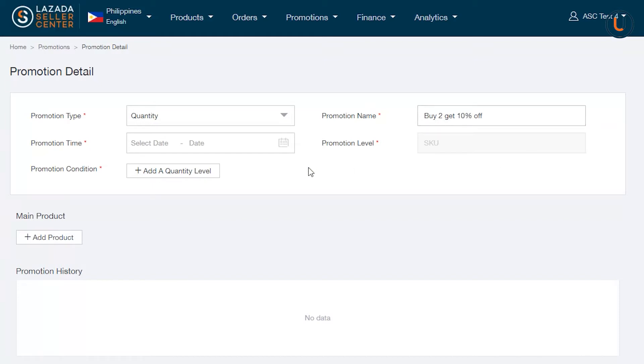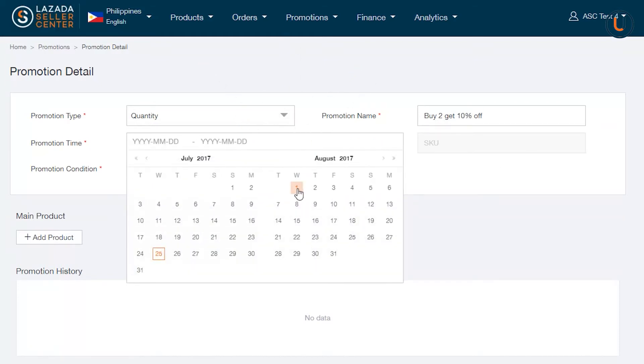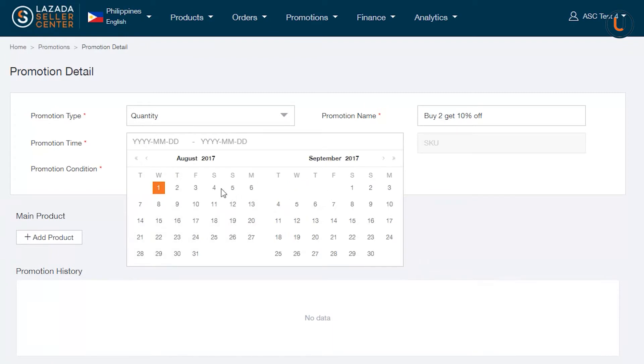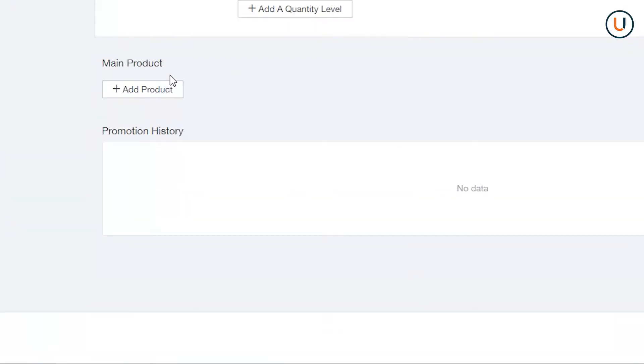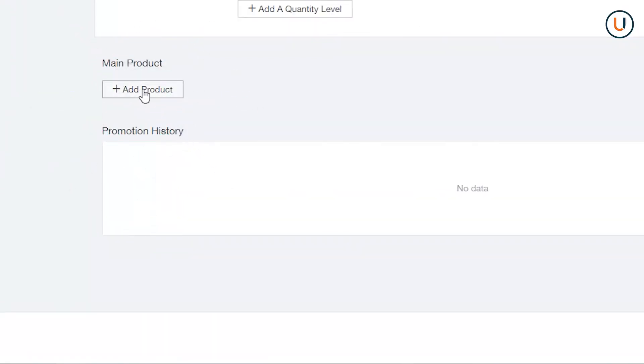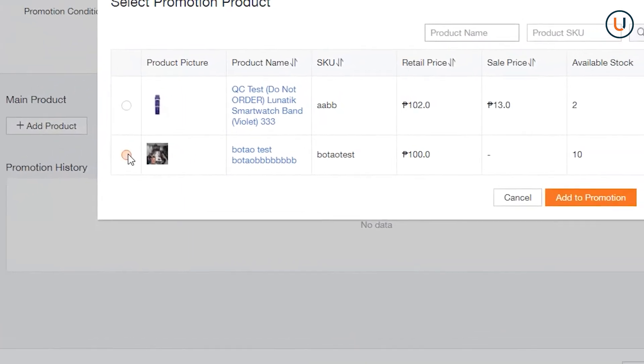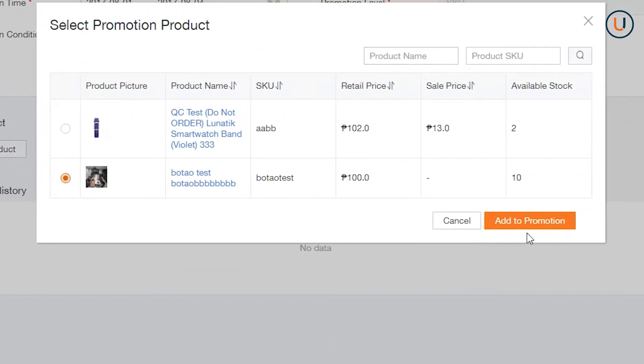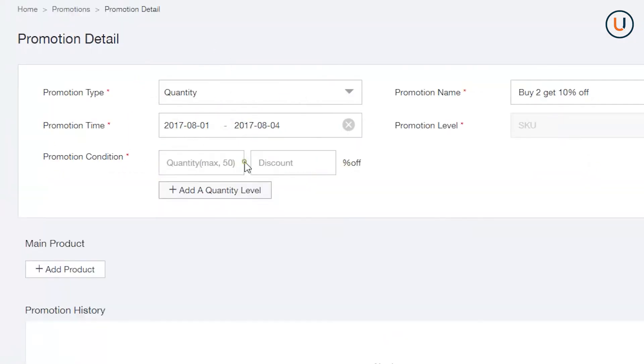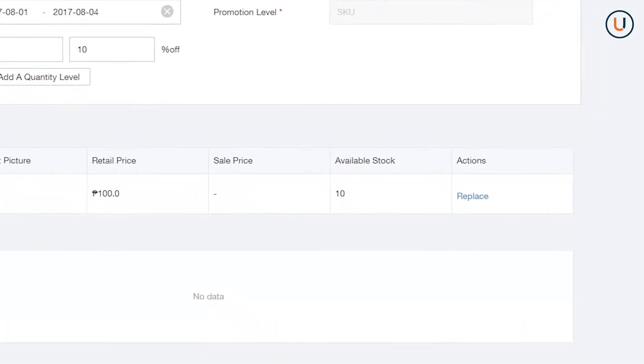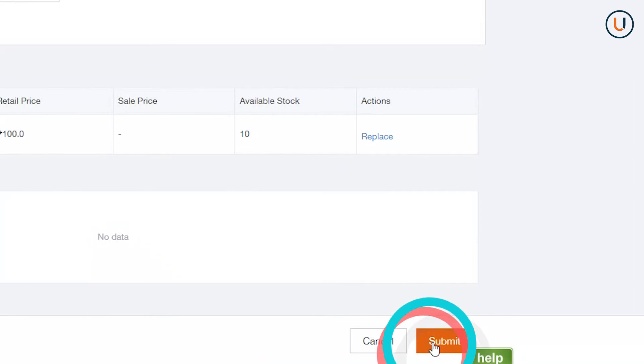Promotion Time is the period you would like your bundle to be active. In Add an SKU, choose the product that you would like to create quantity bundle. In Promotion Quantity, you can indicate the quantity and discount you would like to offer. Once you are done, click Submit.